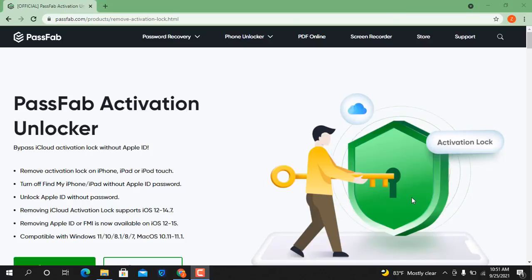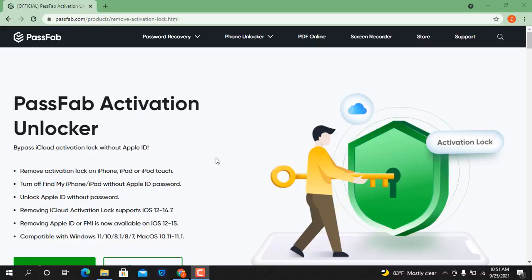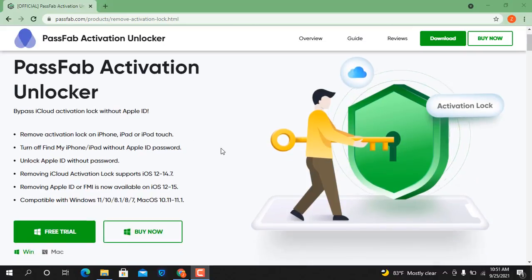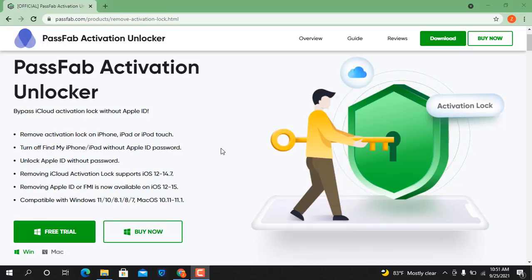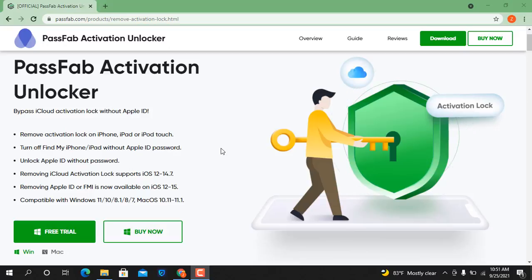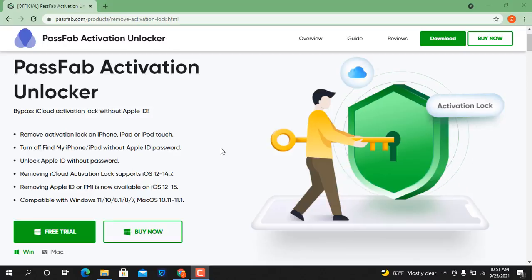Assalamu alaikum everyone, what is going on here? Today I am going to show you how to bypass iCloud ID with PassFab Activation Unlocker tool. You can bypass iCloud ID without Apple ID, you can also turn off Find My iPhone or Find My iPad without Apple ID and password.